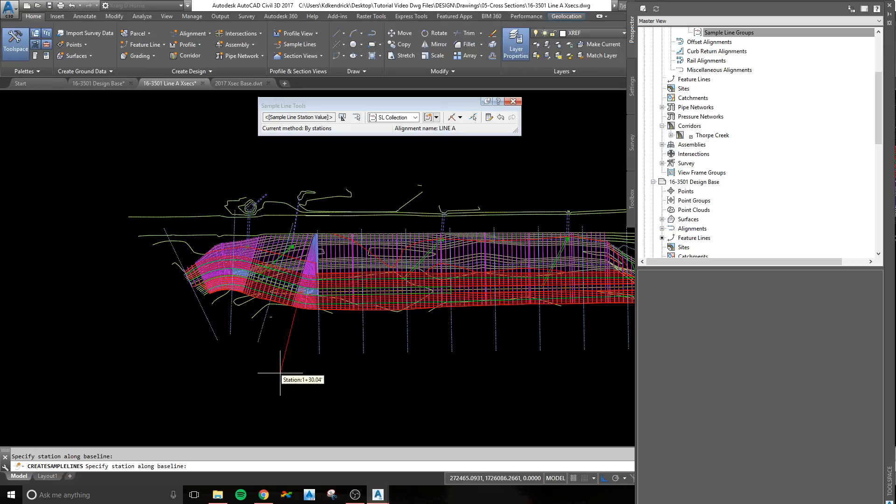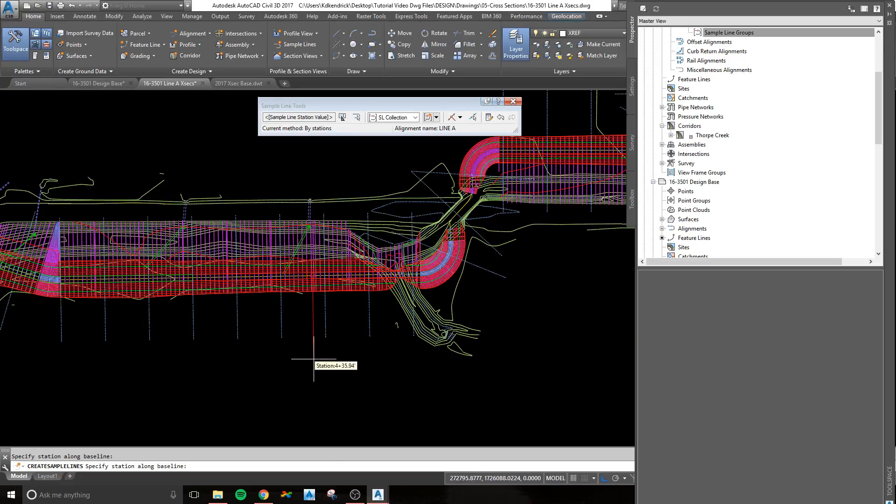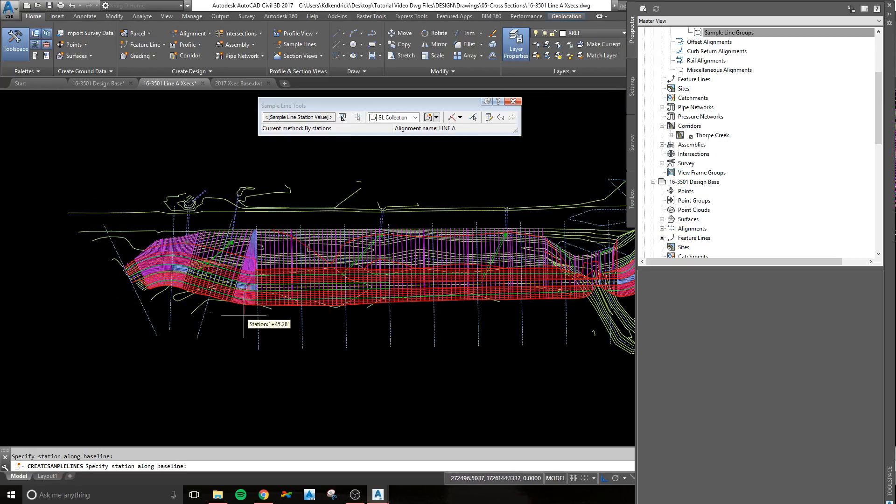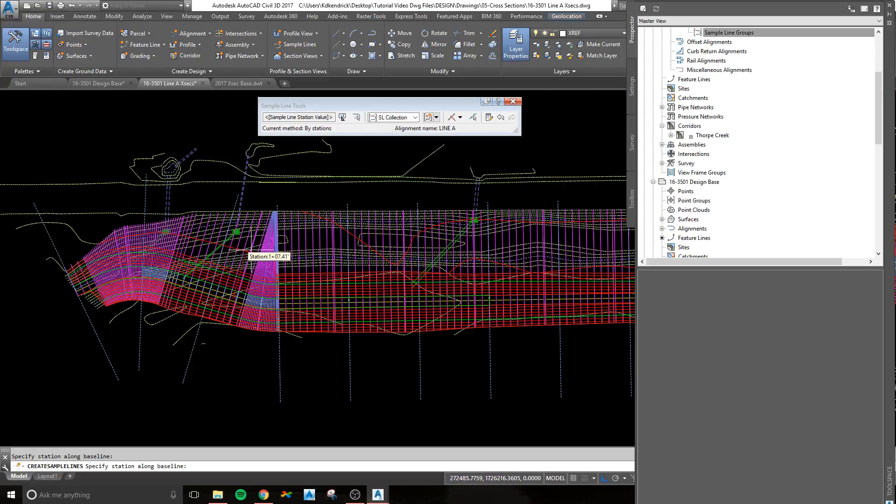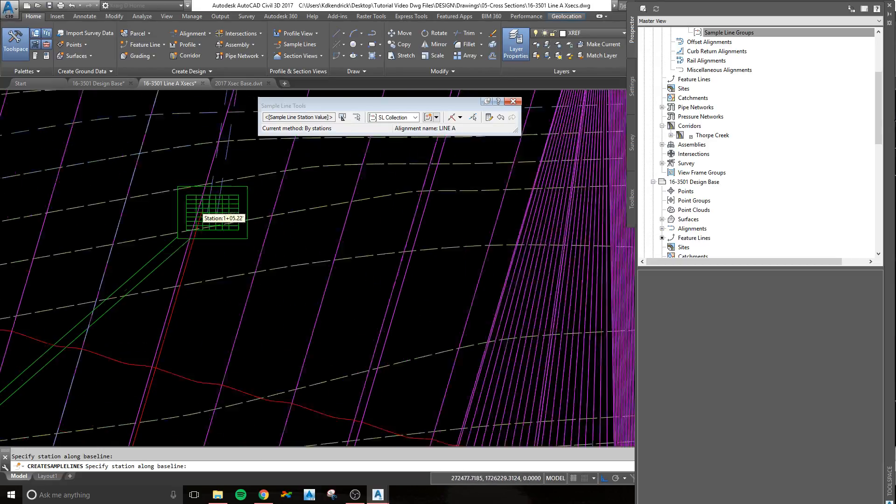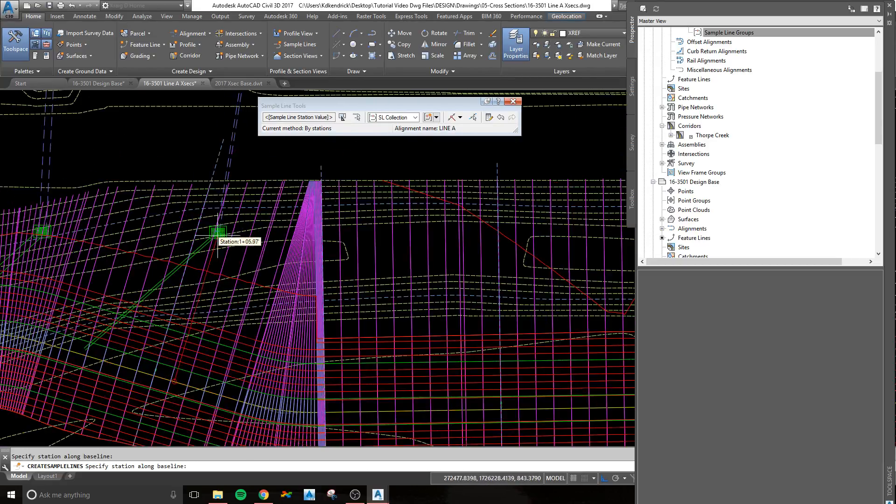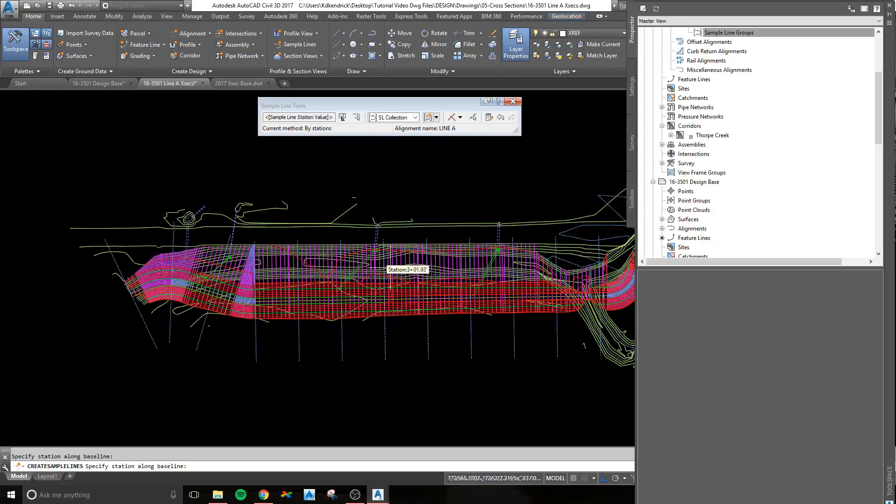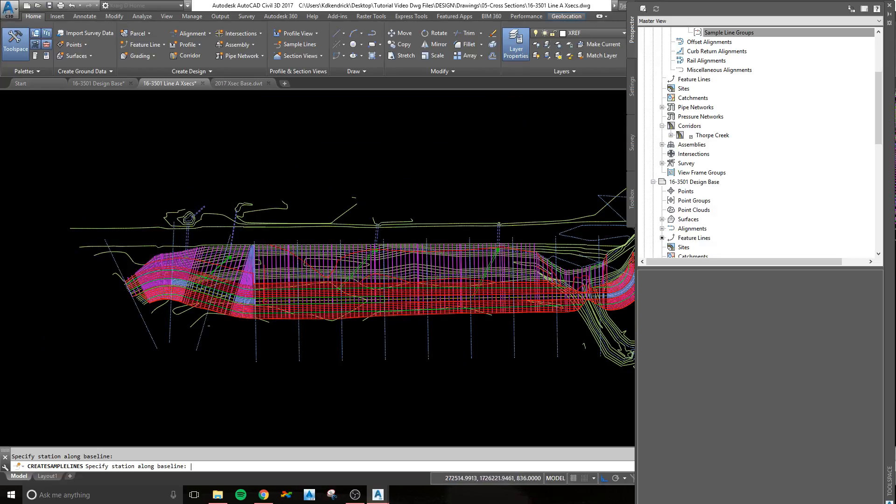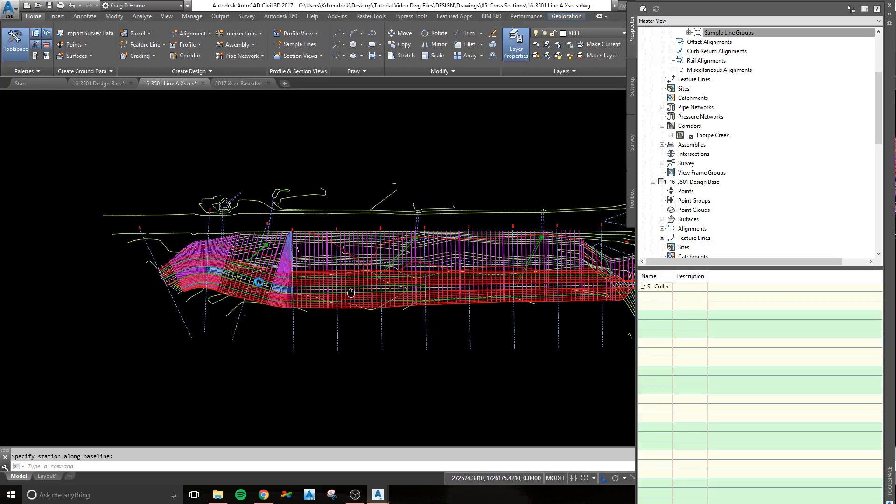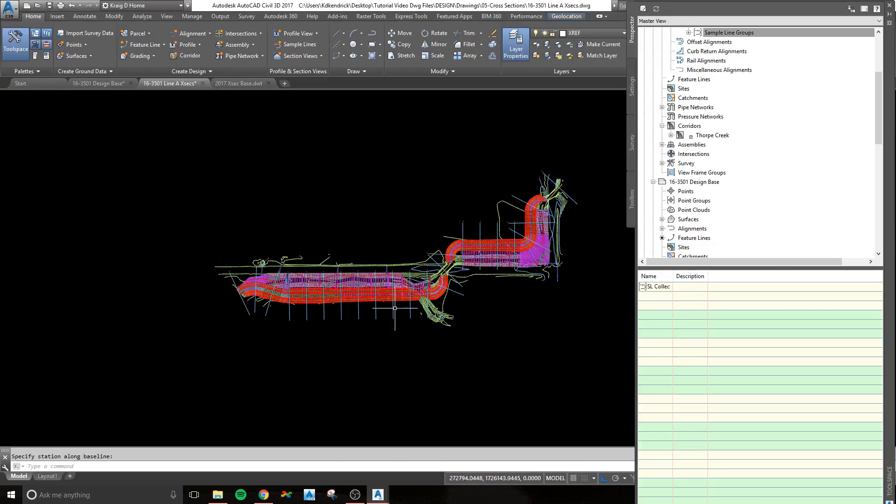That red line is still up. If you need to do an additional sample line, you can. To get your storm structures to show, you can do one specifically at those, if you want. I'm just going to leave mine as standard, hit enter, and so now I have my sample lines created.